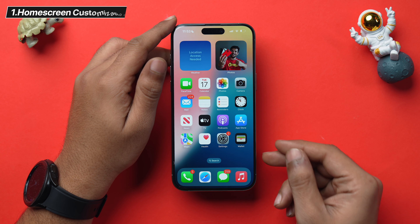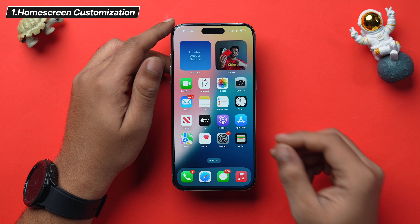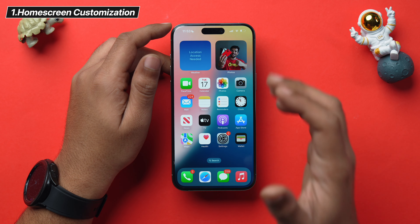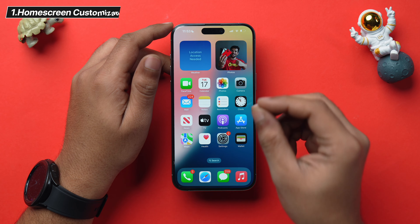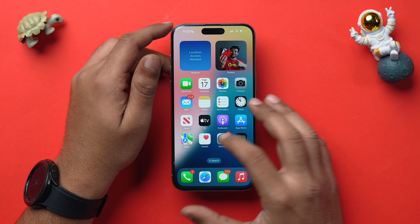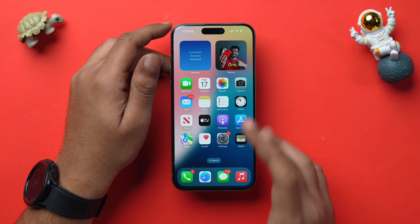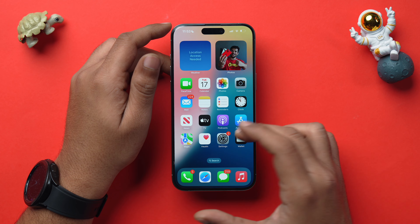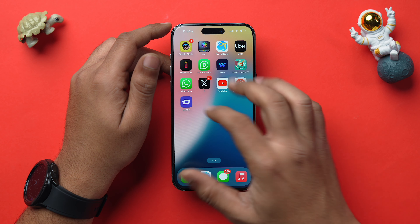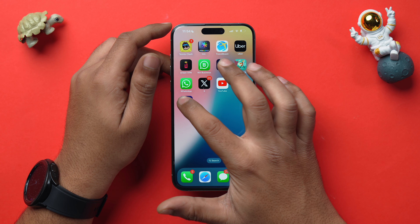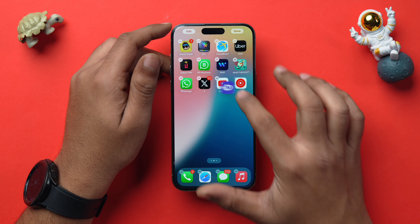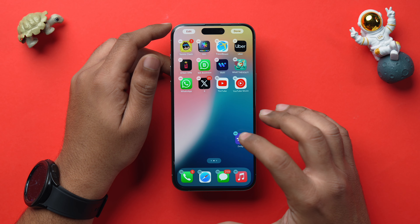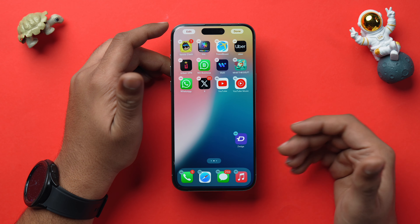iOS 18 takes home screen customization to another level, finally letting users place any app icon freely throughout their home screen. To move an icon, simply press and hold on it and place the icon wherever you want, just like this.